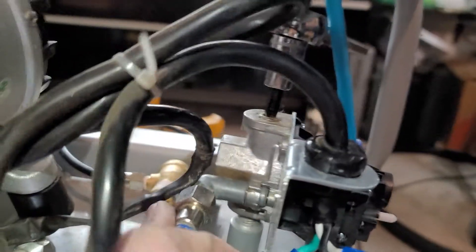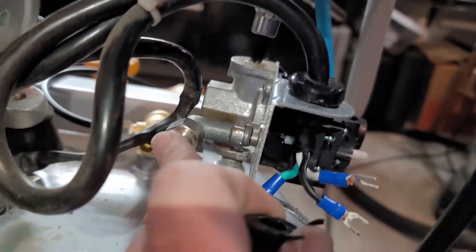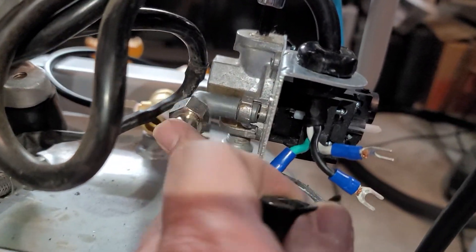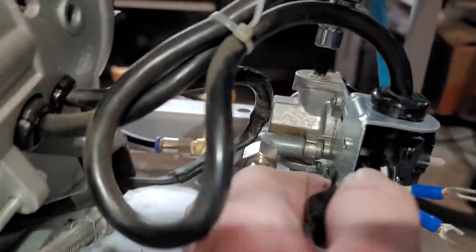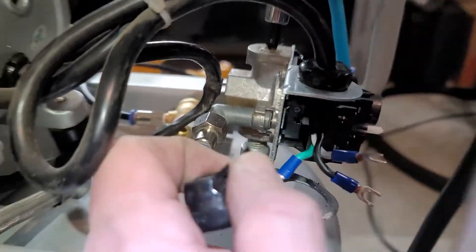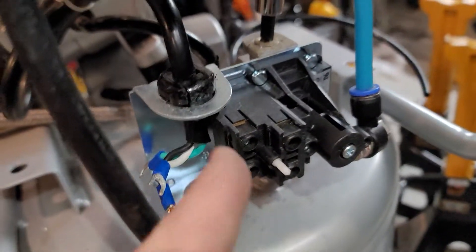It started leaking around the back here on this part and was leaking really bad, so I replaced the main tank valve and I'm replacing the pressure switch. But in doing so, I couldn't figure out how to get these electrical keepers out.